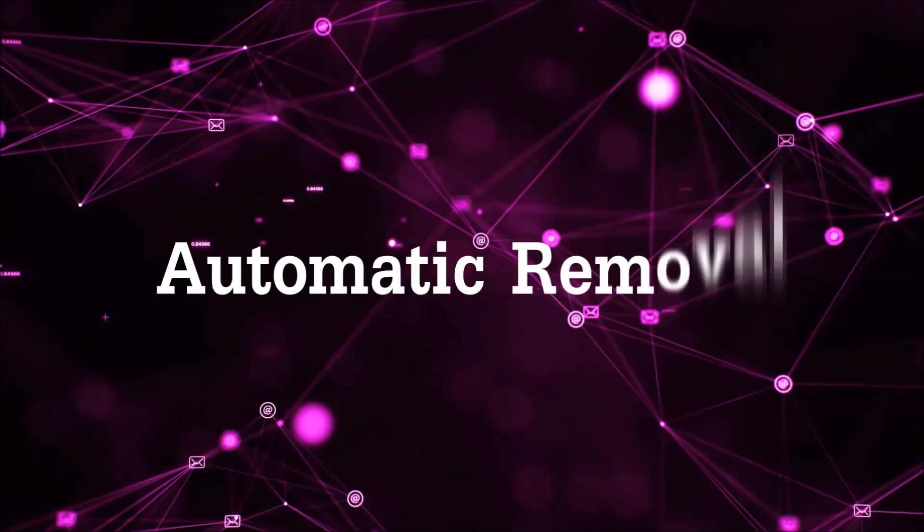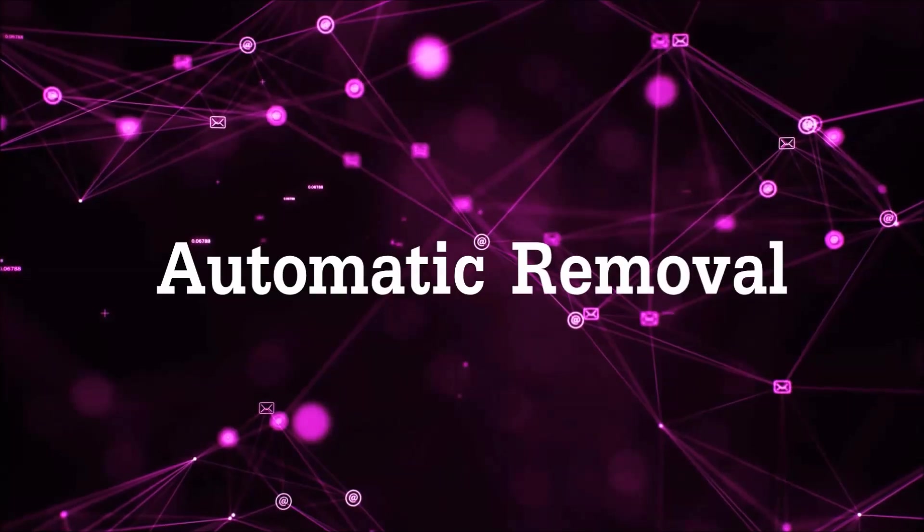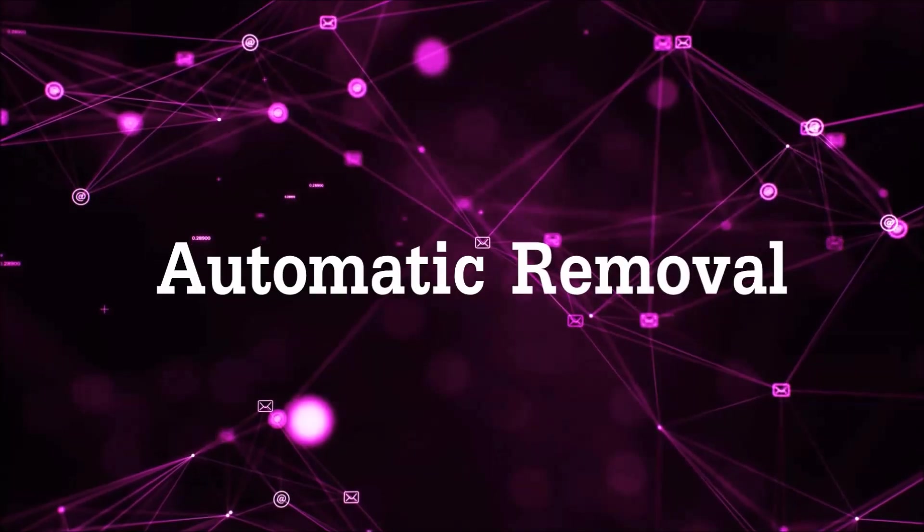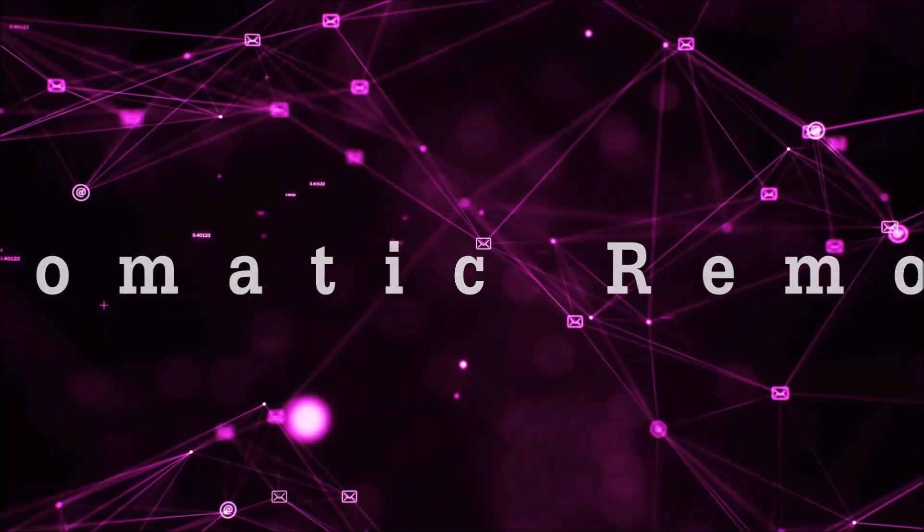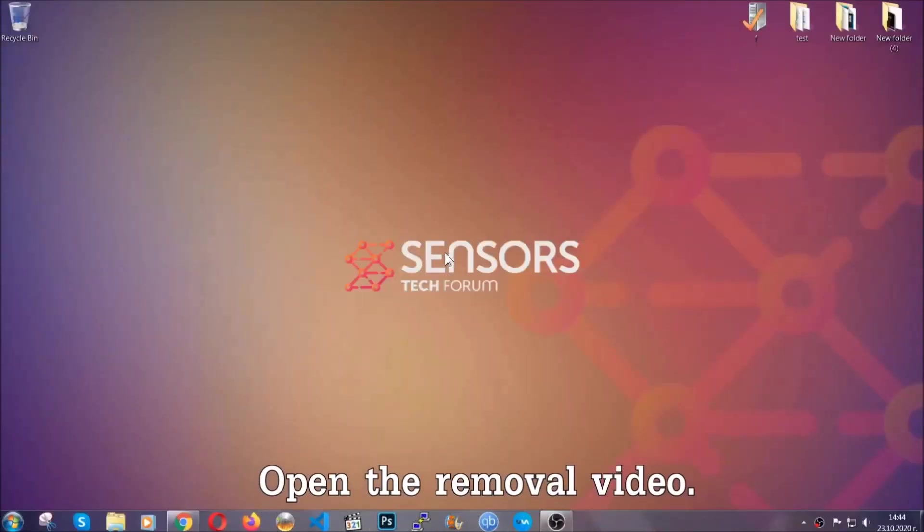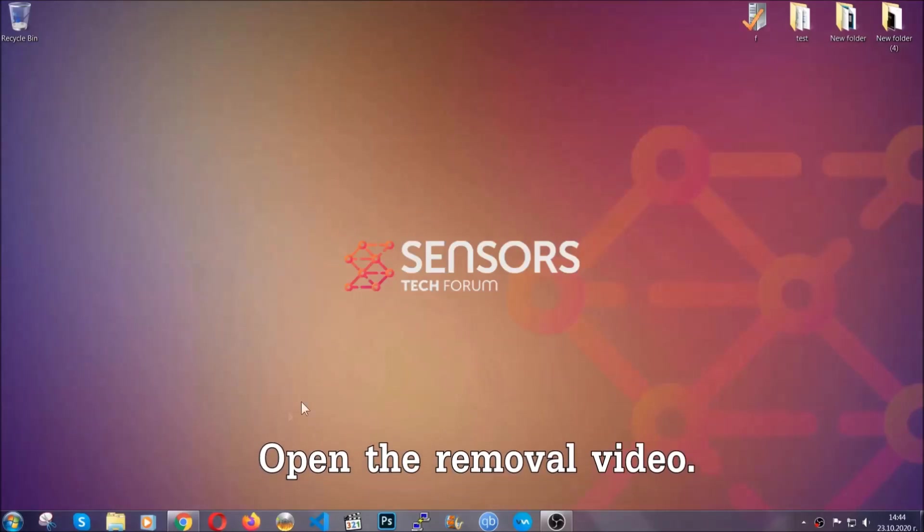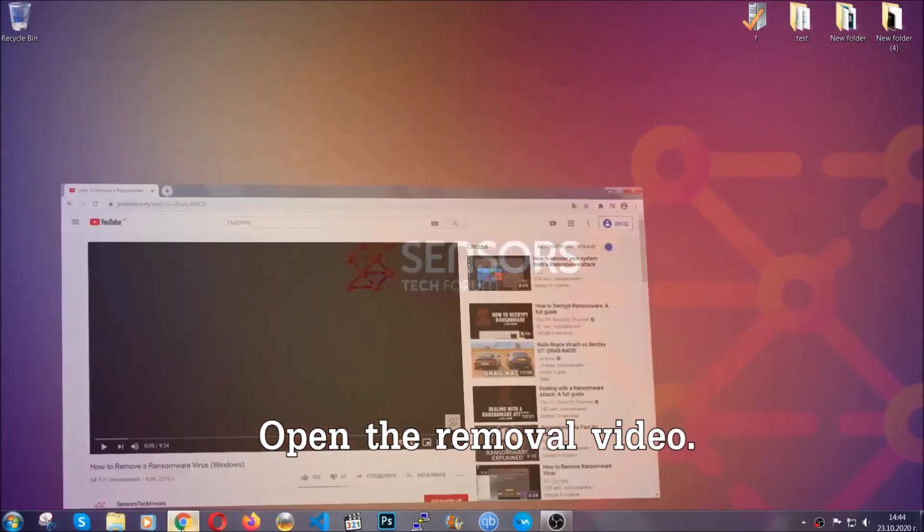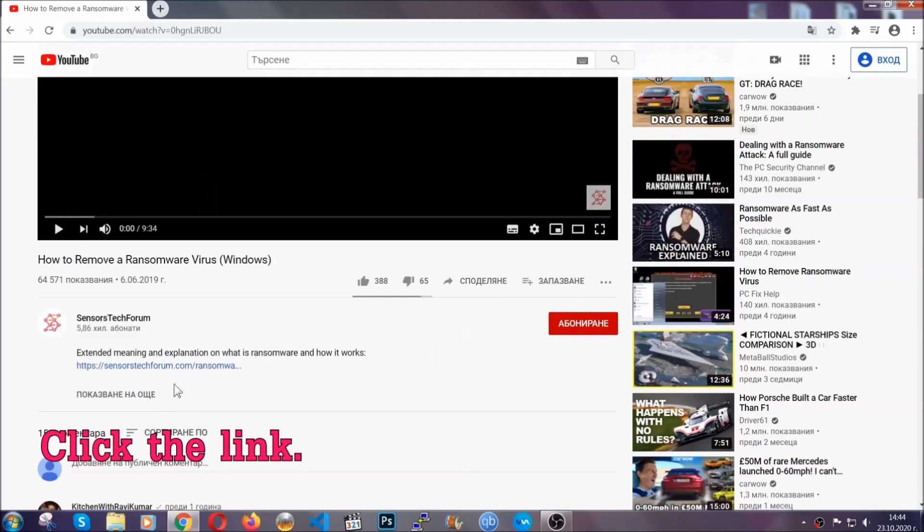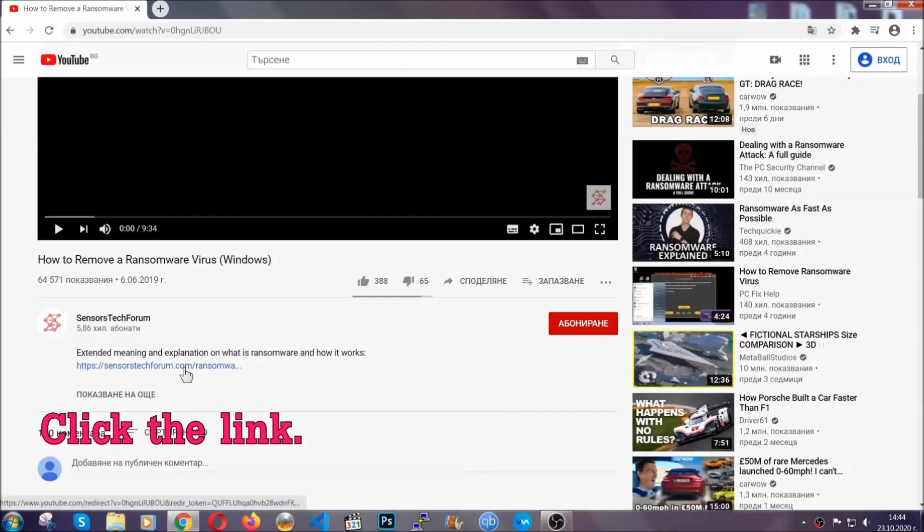For the automatic removal, we're going to be using an advanced anti-malware software which you can download by opening the video and clicking on the link in the description.